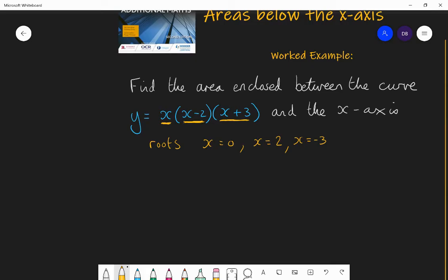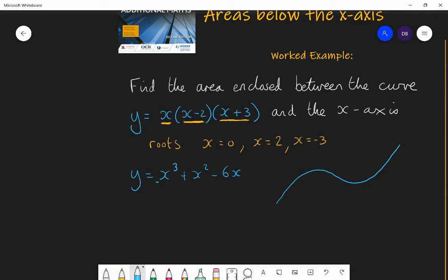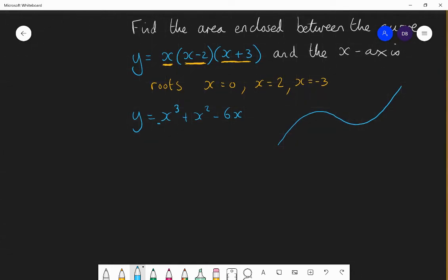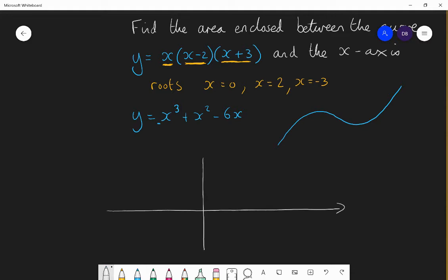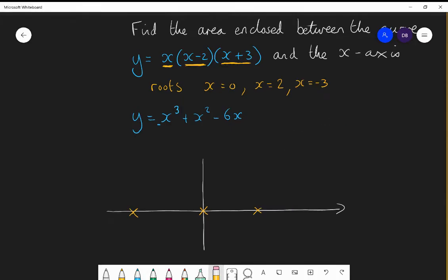The curve is a positive cubic. If we multiply out y equals x(x − 2)(x + 3) we get y equals x cubed plus x squared minus 6x. That's a positive cubic because the coefficient of x cubed is positive — it'll have that characteristic shape. It's very important to draw it so you can clearly see what you want to find. Draw your axes, mark off the roots at 0, 2, and minus 3, then draw the curve through those points following the general shape of a positive cubic.